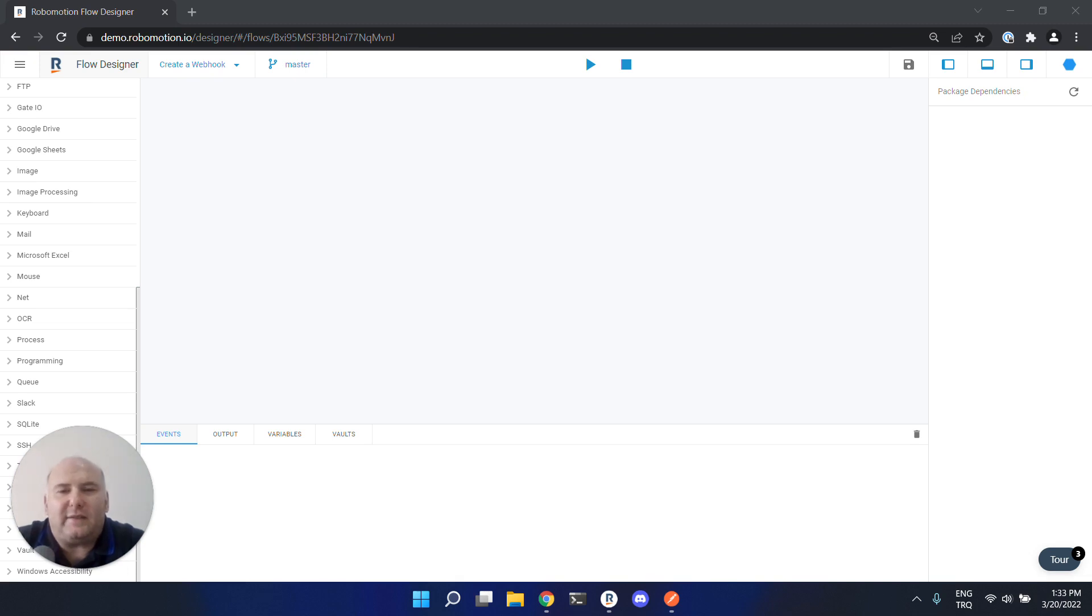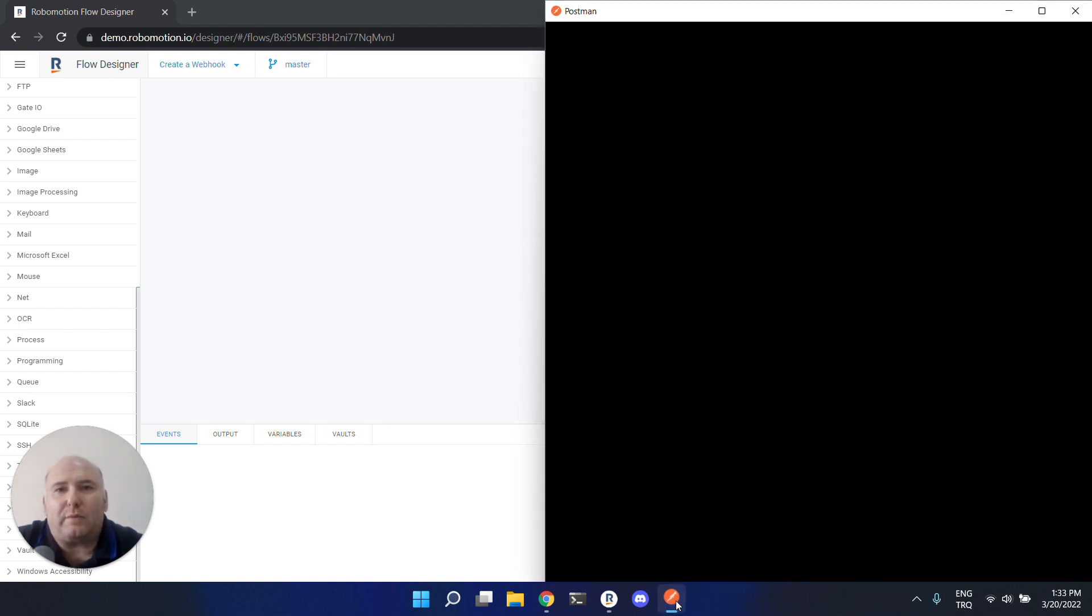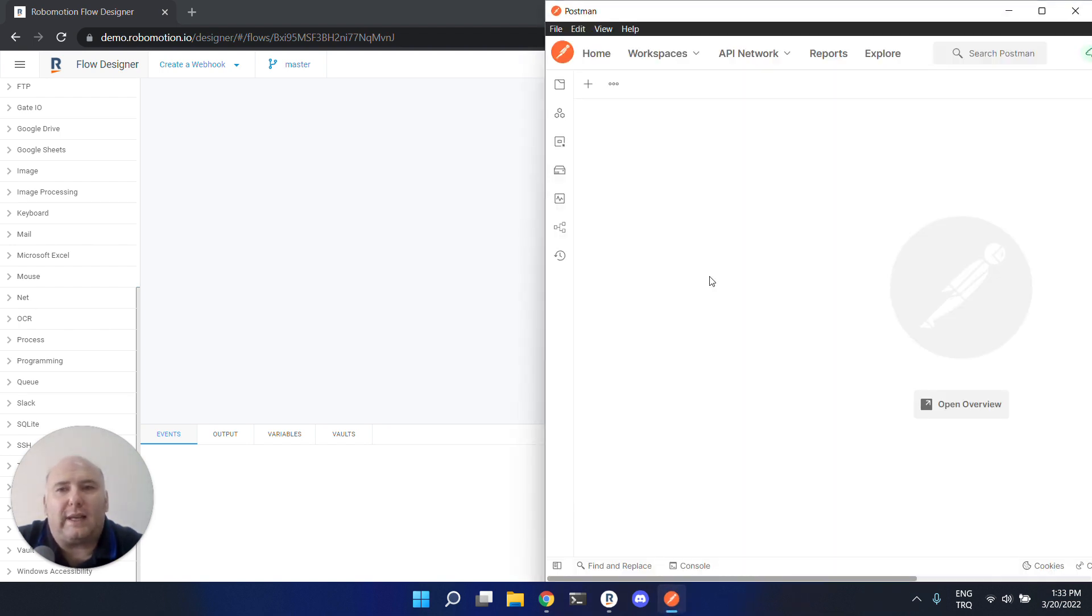Hello, in this video we are going to learn how to create webhooks with your robots. We will use Postman to test our webhook. You can download Postman from postman.com.